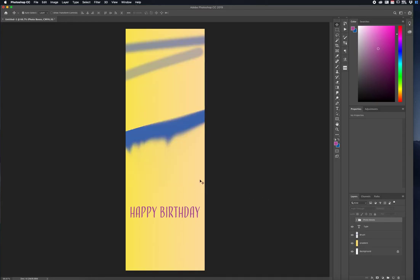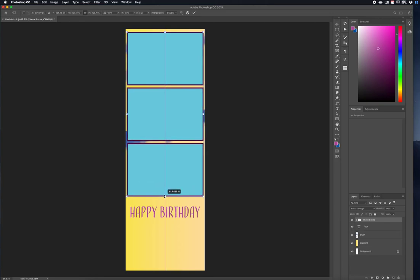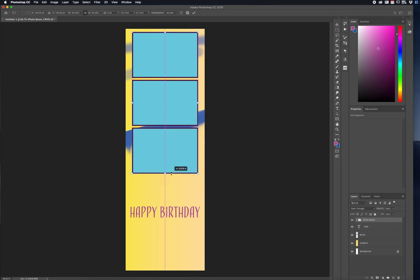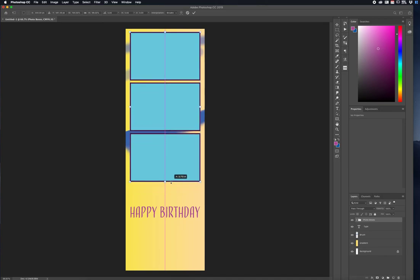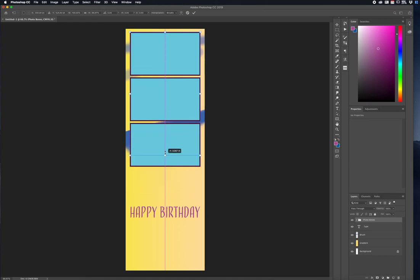I can press the Eye icon to hide or reveal the photo boxes group — maybe I want to work on the background a little more. I can press the Eye again to cover that and get a full view. You can also resize this group by selecting it and pressing Command T, which selects all the boxes within that folder, and then drag to reshape it however you want. Pressing Shift keeps the proportions.